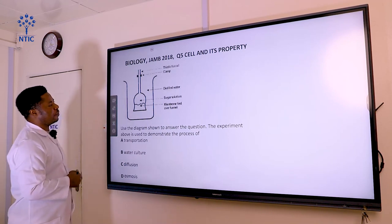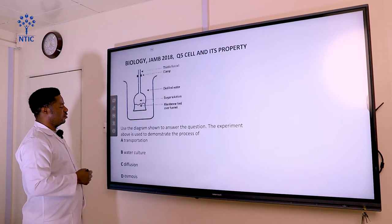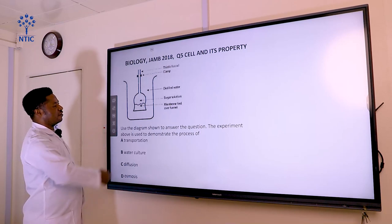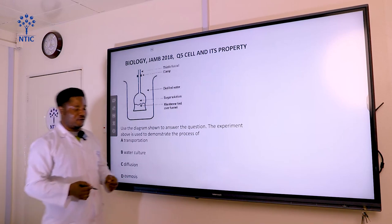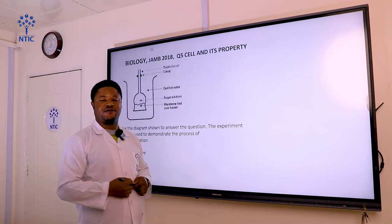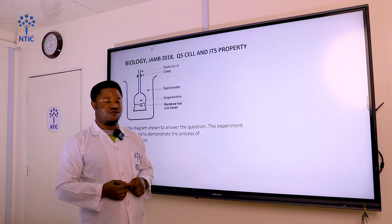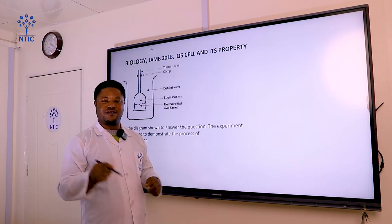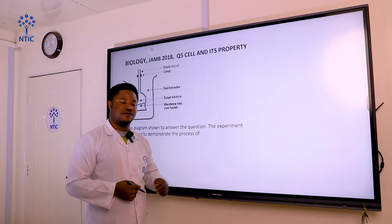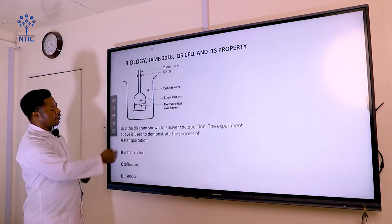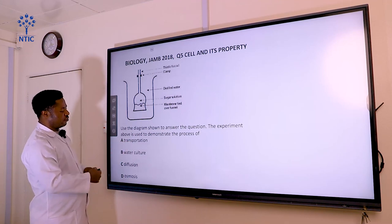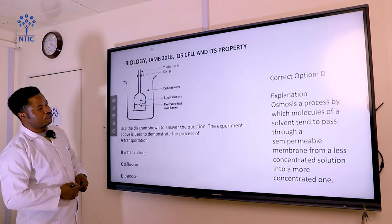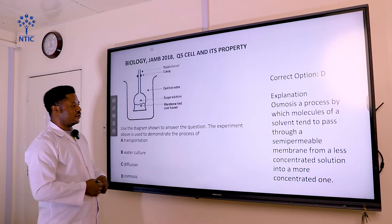Still using the same apparatus, question five says: use the diagram shown to answer the question. The experiment above is used to demonstrate the process of what? This experiment demonstrates the process of osmosis — the movement of molecules from a region of lower concentration to a region of higher concentration across a selectively permeable membrane. In osmosis, only water molecules move across the concentration gradient, not solute particles. The options include transportation, water culture, diffusion, and osmosis.